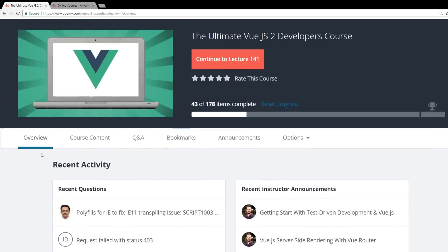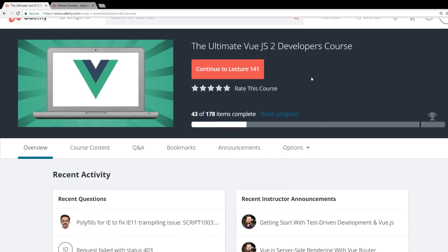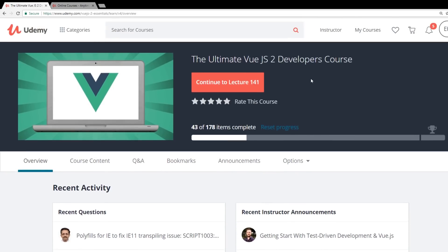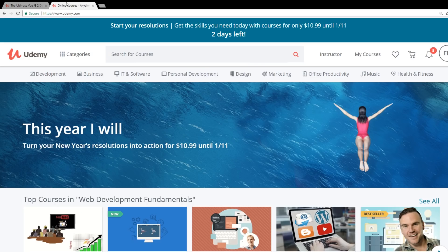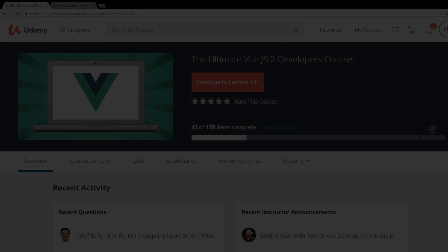This is the Vue two, the ultimate Vue.js 2 developers course. I'll put a link in the description below so you guys can check it out. And like I said, if you guys are wanting to pick up a course, pick it up soon because the time is running out. So thanks everybody. Take care.